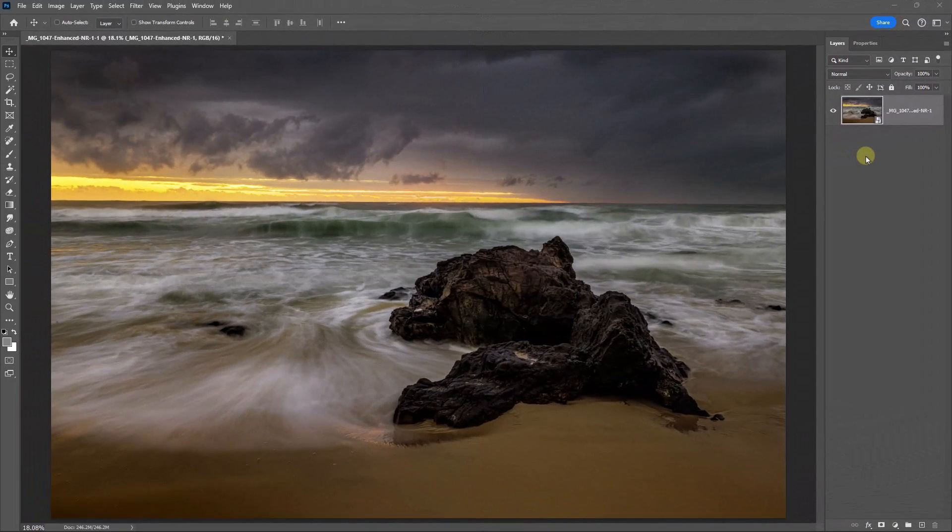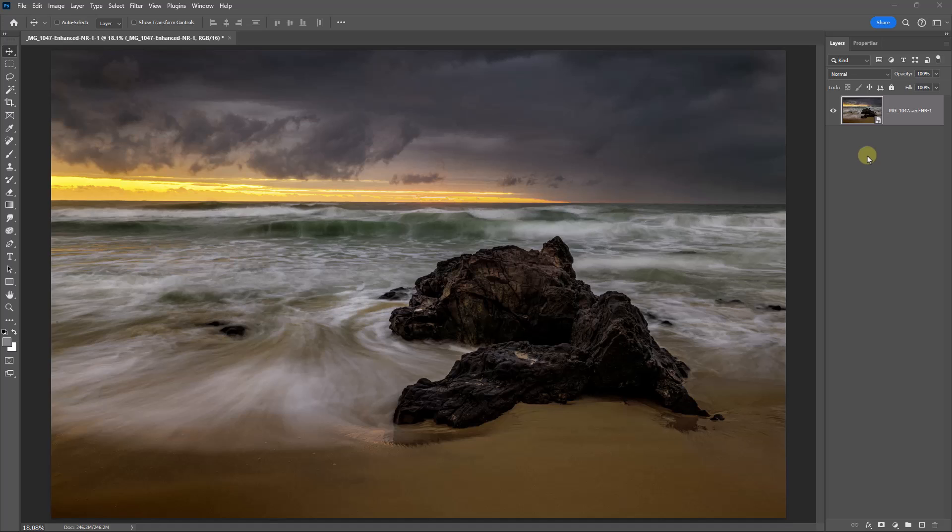The denoise that I ran on this image in Adobe Camera Raw did take quite some time. My guess is it's the fact we're working on a 45 megapixel image, the fact that it was shot with two stops less exposure. So my guess is that the denoise had a bit of work to do, but it's well worth the wait.